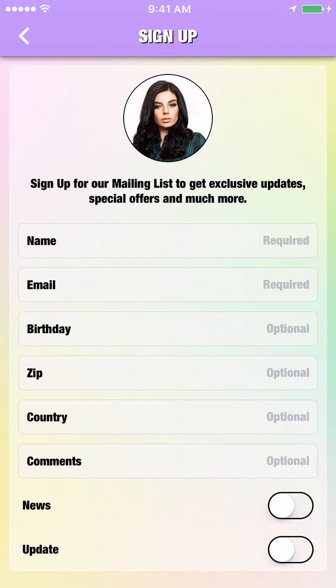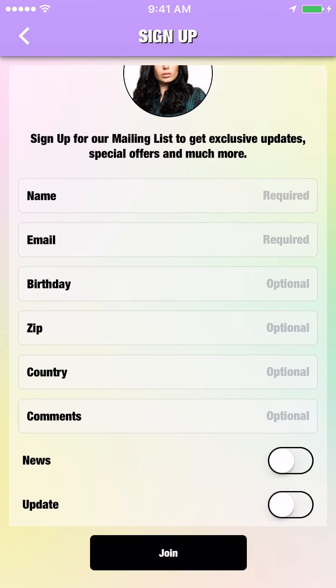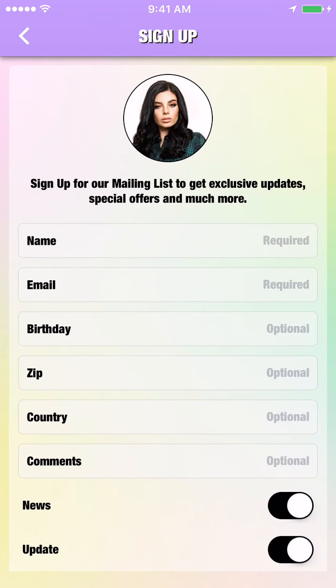Mailing List. Stay in contact with your customers by gathering names and email addresses directly inside your application.